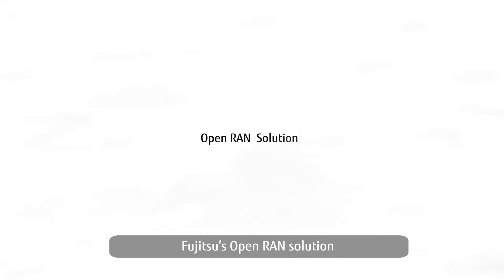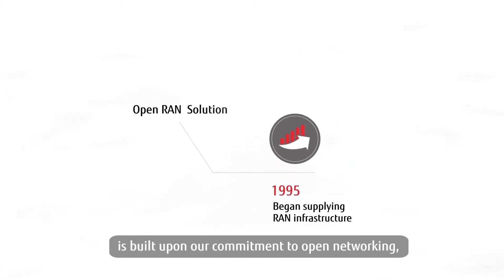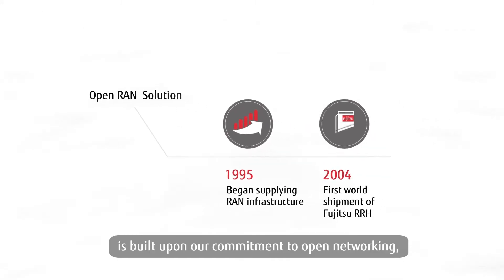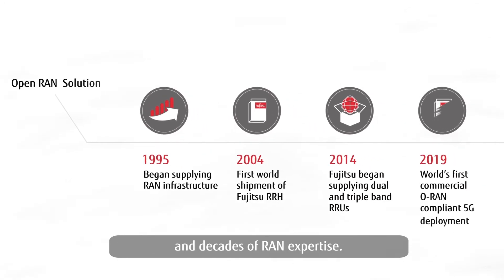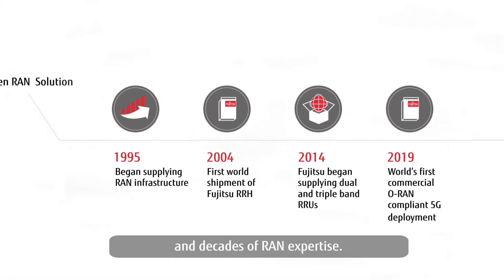Fujitsu's Open RAN solution is built upon our commitment to open networking and decades of RAN expertise.